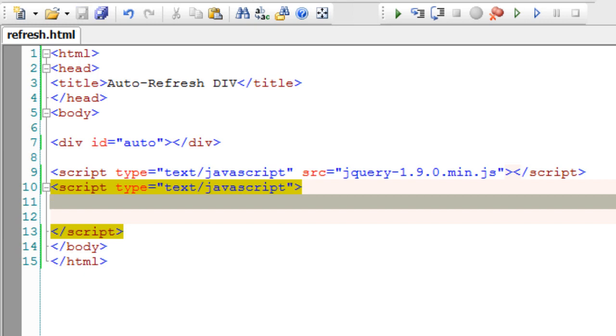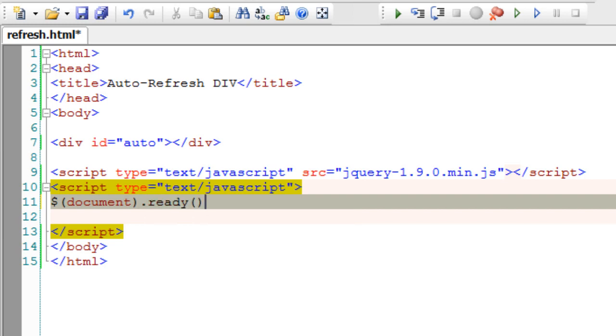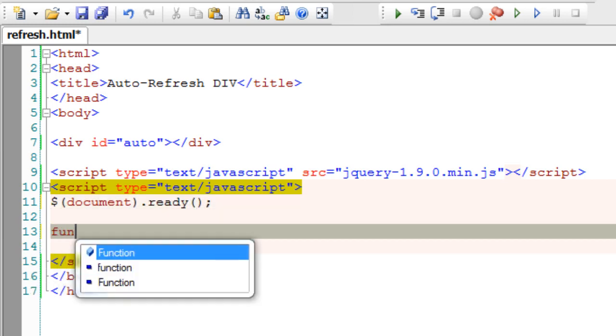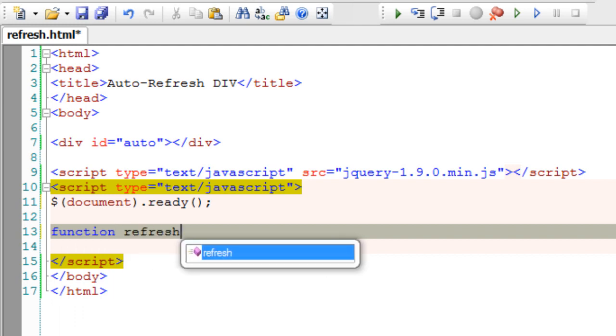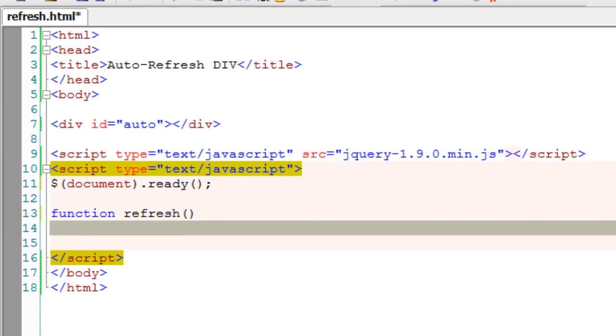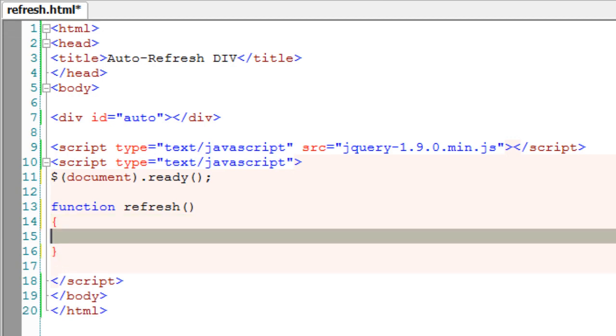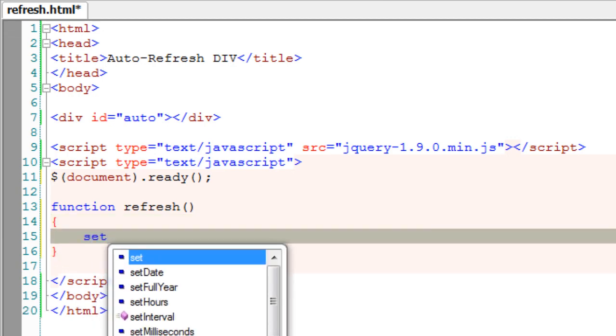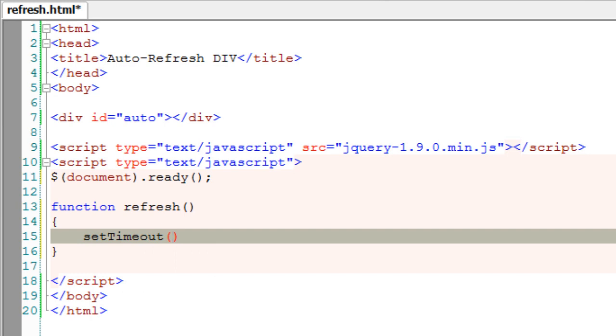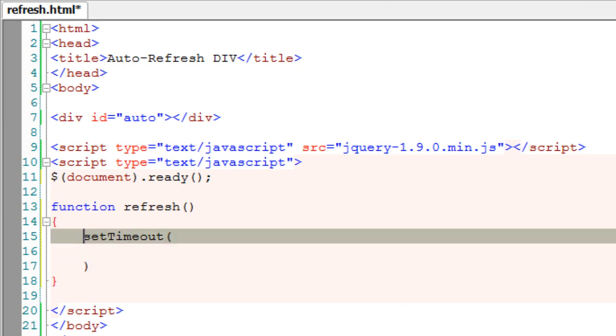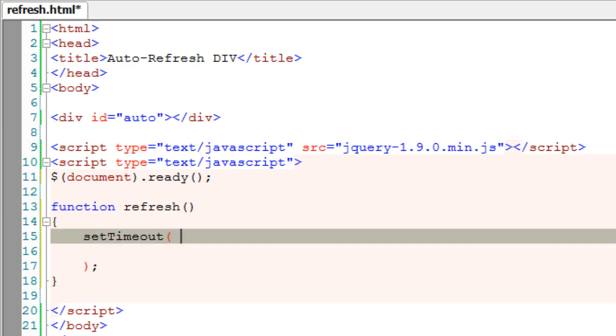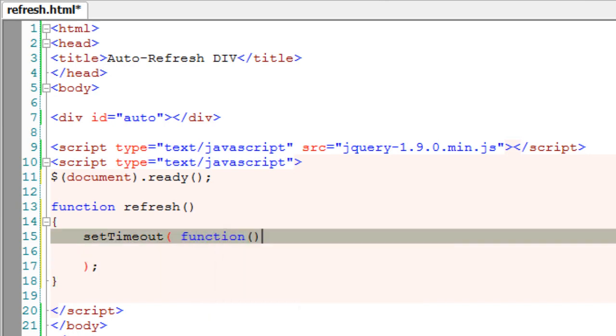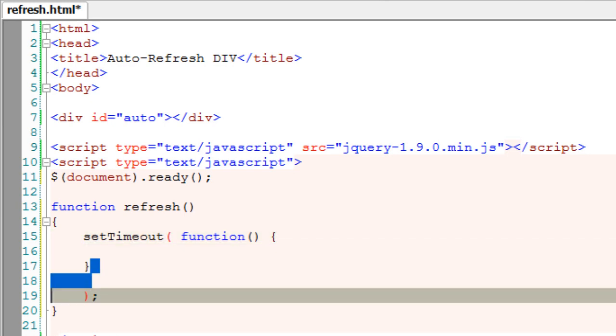Once the document is ready, well before that I'll write a function called refresh which actually refreshes the div with an ID auto. I'll call the setTimeout method of jQuery which basically takes two parameters. The first parameter is a function and the second parameter is the time.